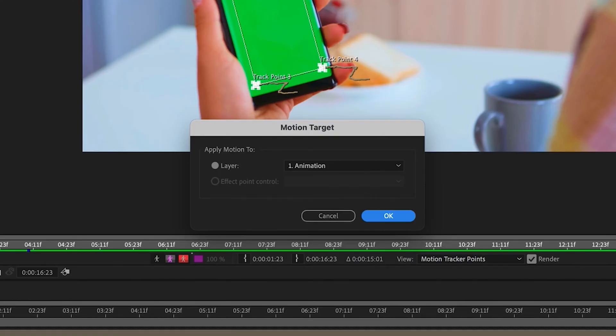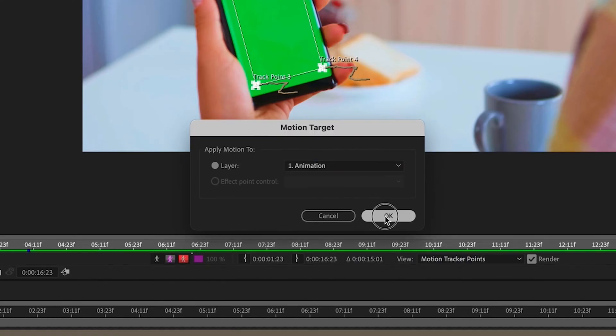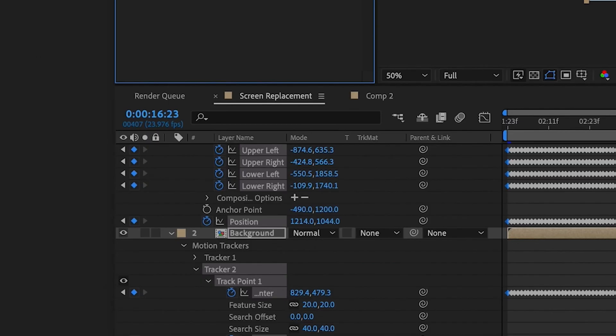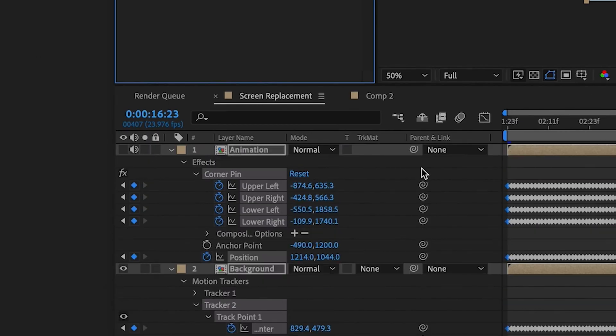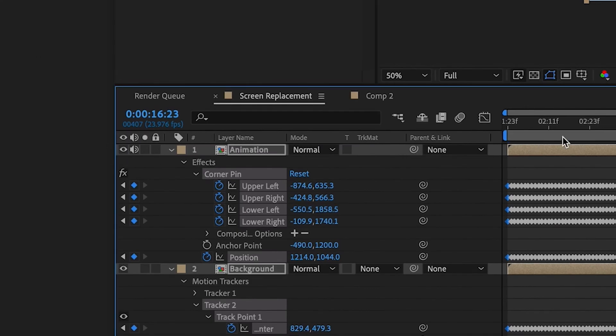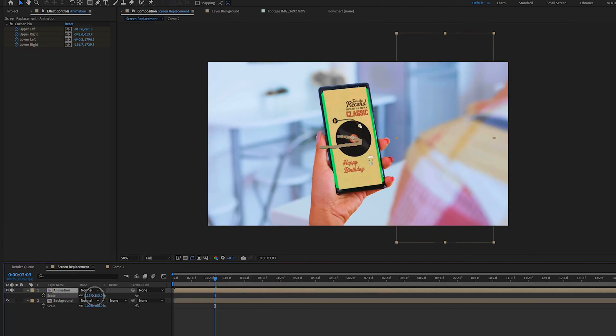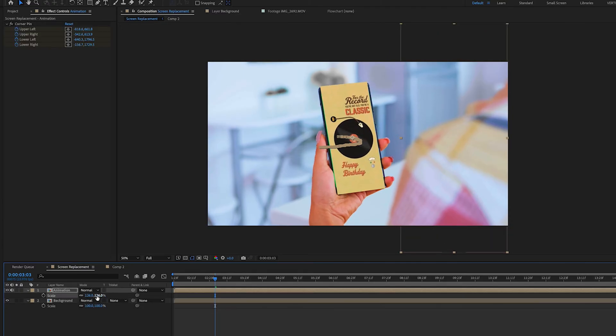And then we're going to edit target, make sure our animation is selected, hit apply. Now we're going to reveal our animation layer, scale it up, and then we're going to make that our bottom layer.